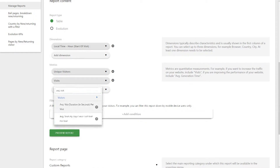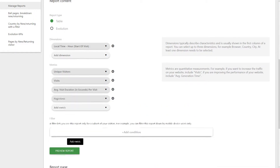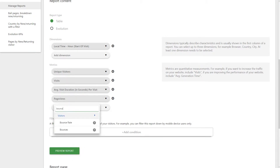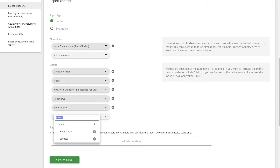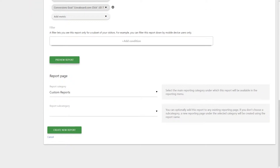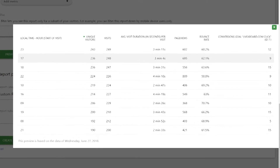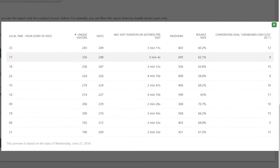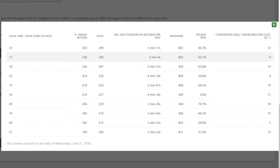So let's choose visits, average visit duration, page views, bounce rate, and select the specific goal you are looking to get insights from. Just like that, you will see a table appear with every hour of the day in the first column, and then all the metrics you have selected to measure against them.